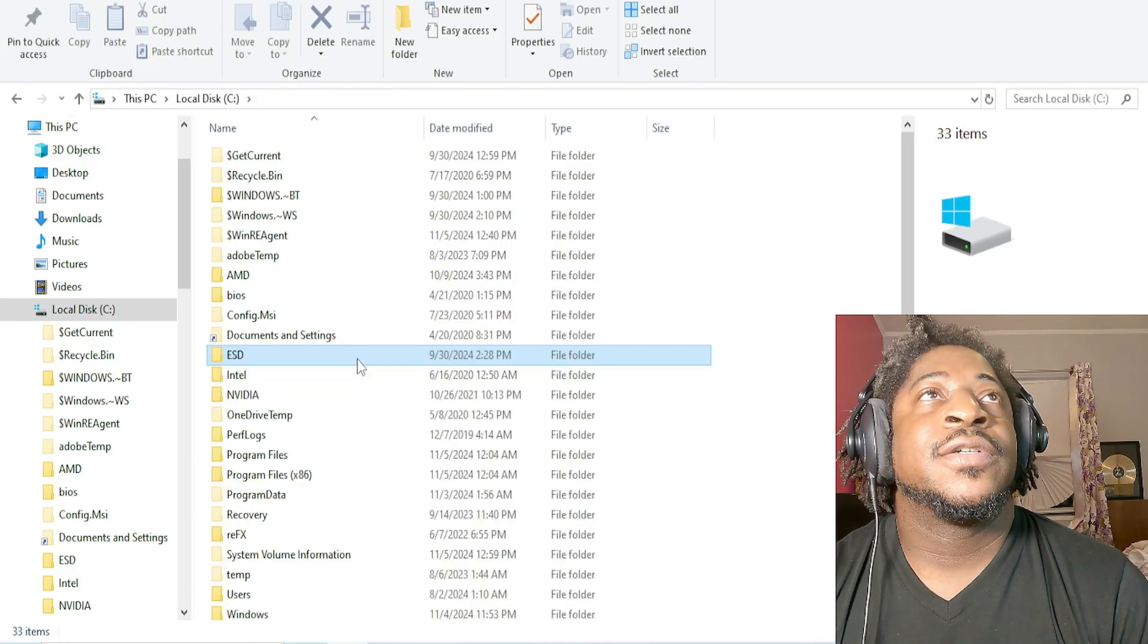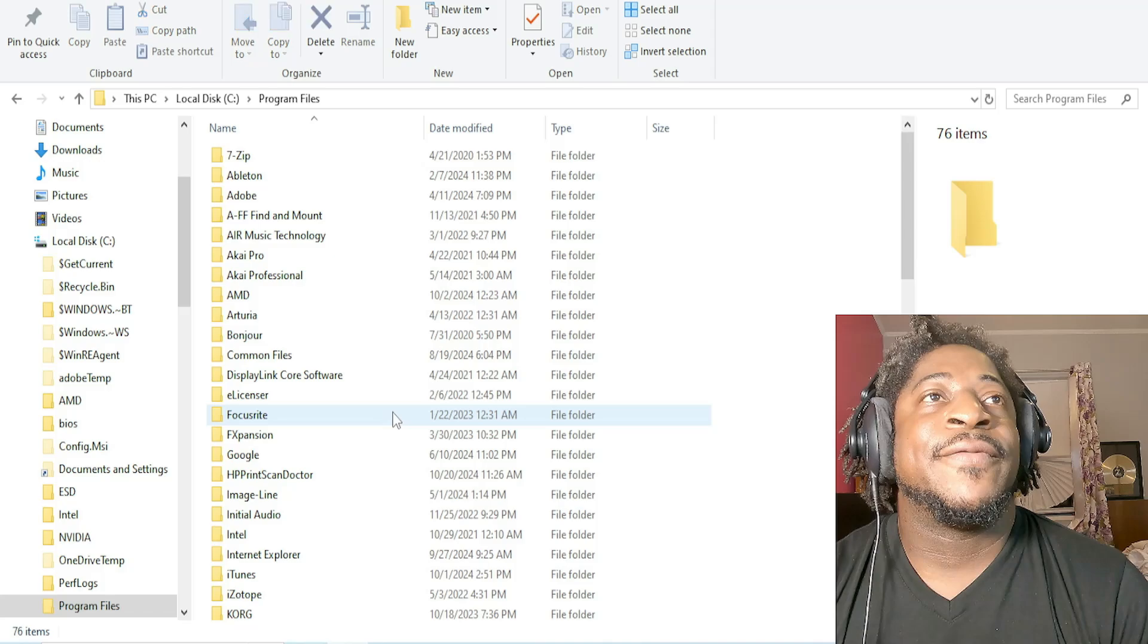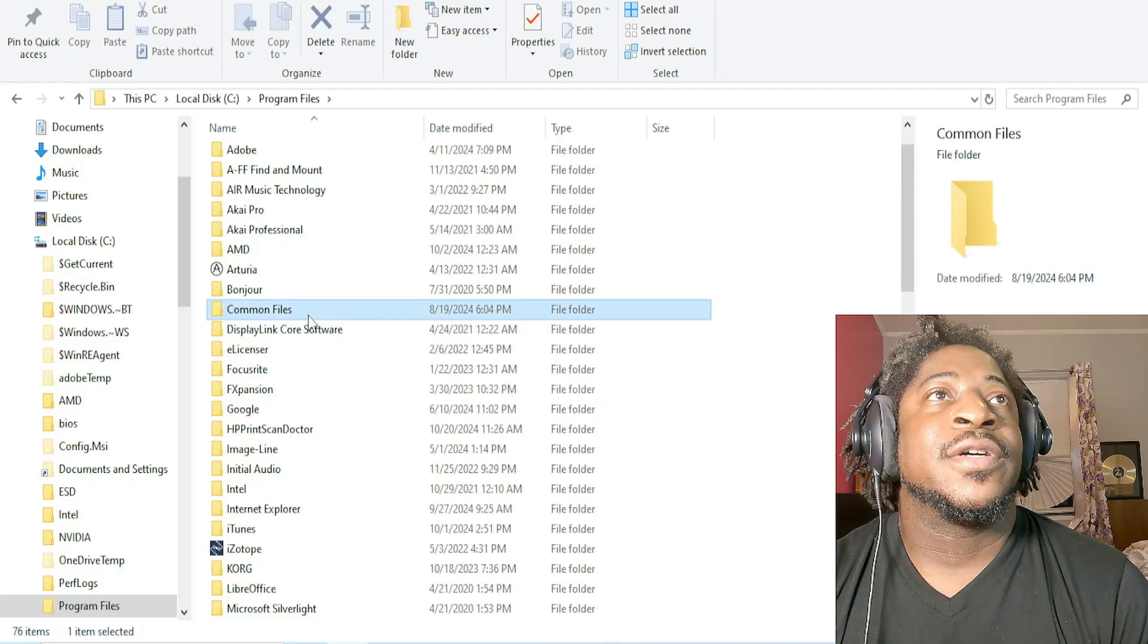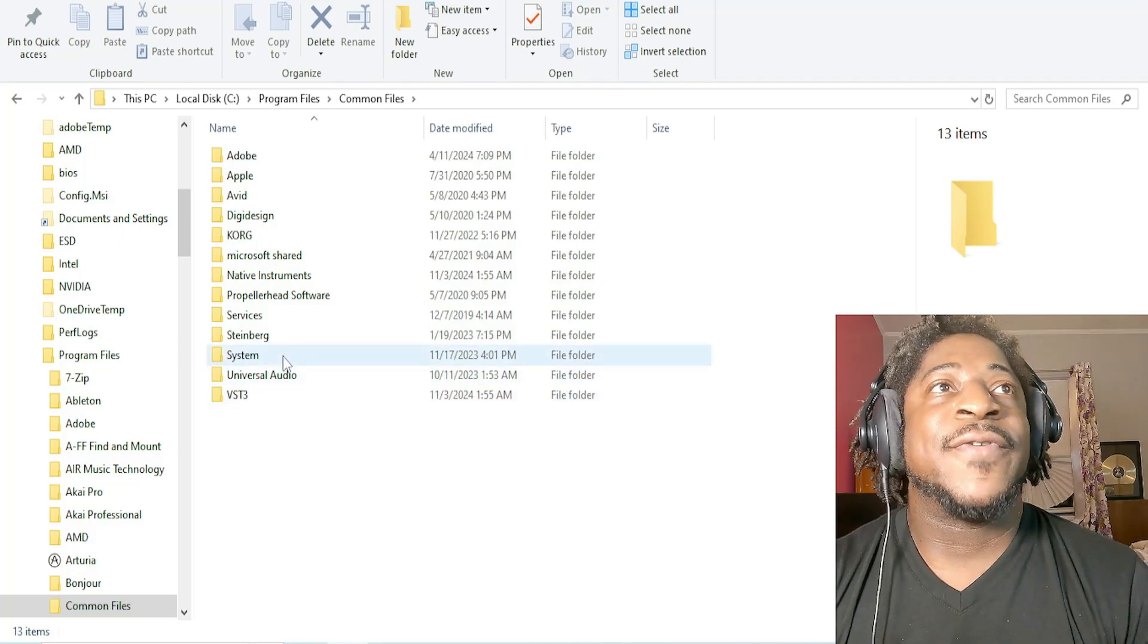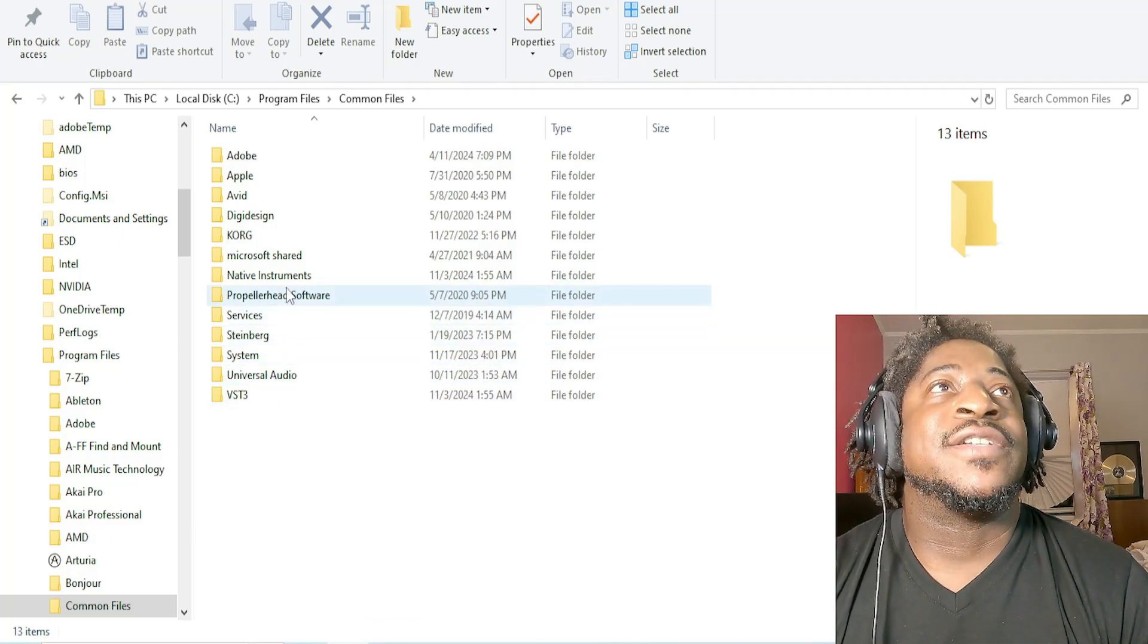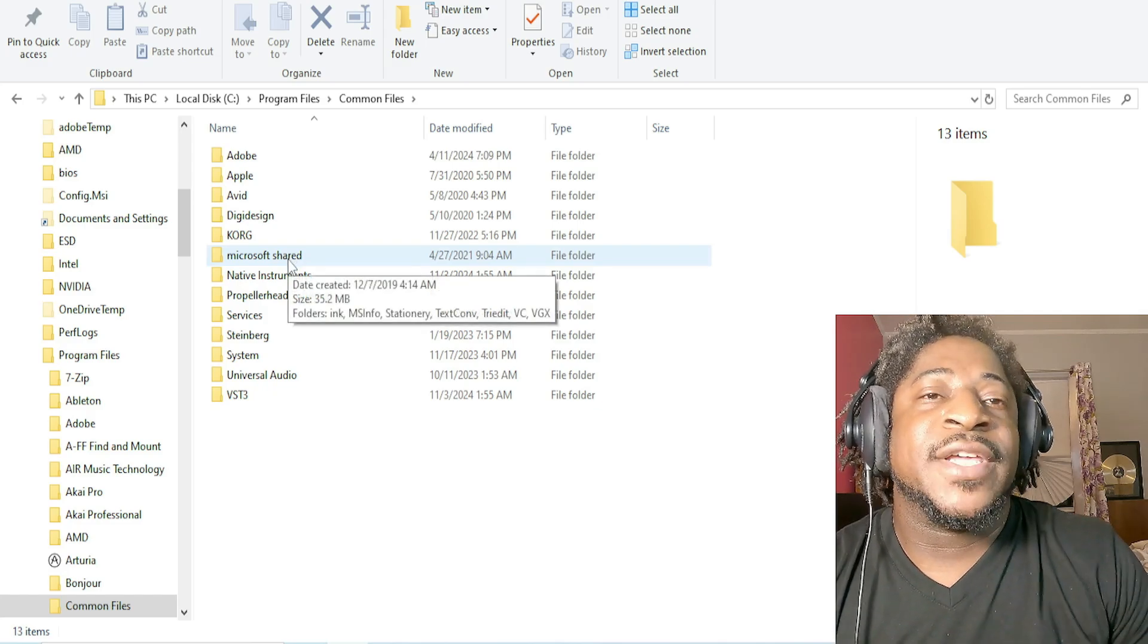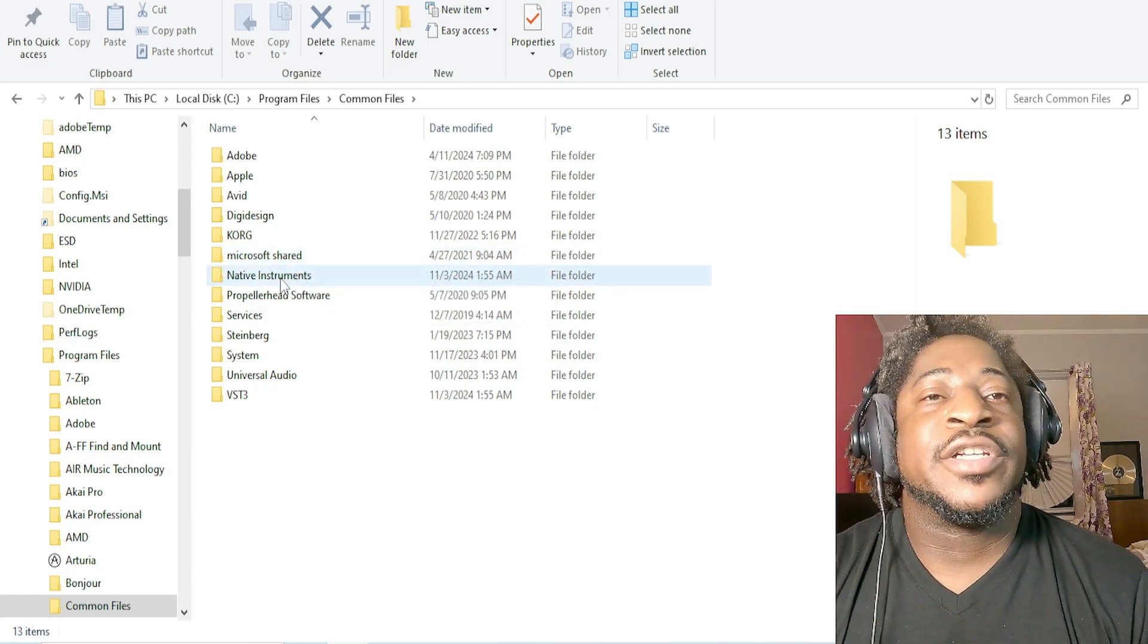You go to Local Disk, Program Files, and then go to Common Files. Common Files is where, if you have other sounds and other forms of VSTs and things you purchased like Steinberg products, they have their VST2s in there and everything.